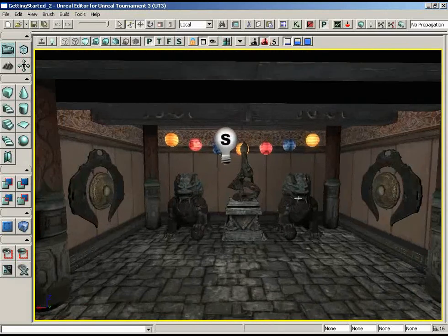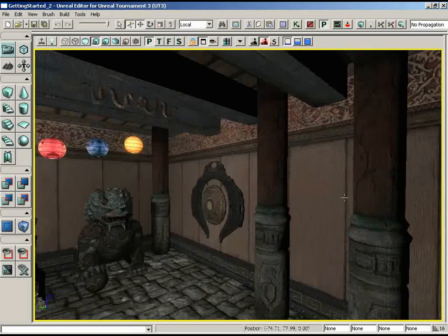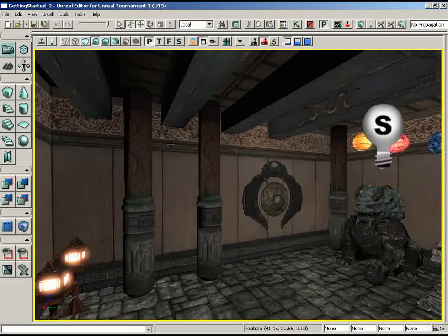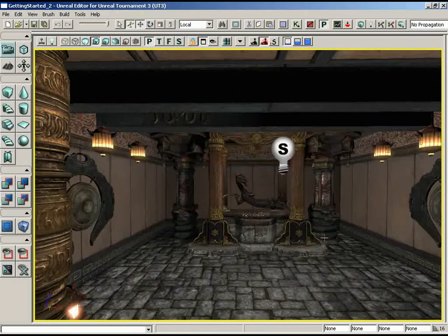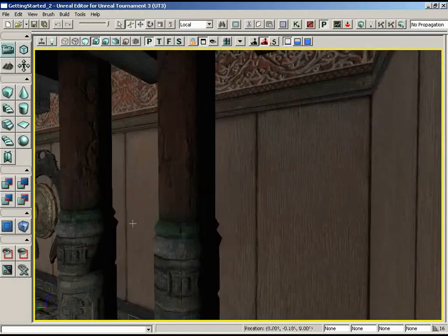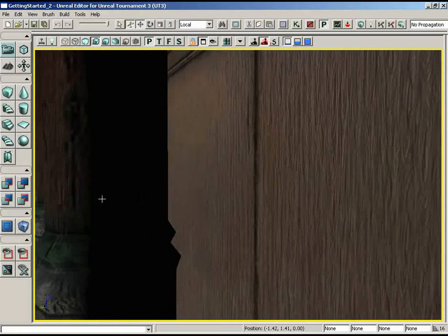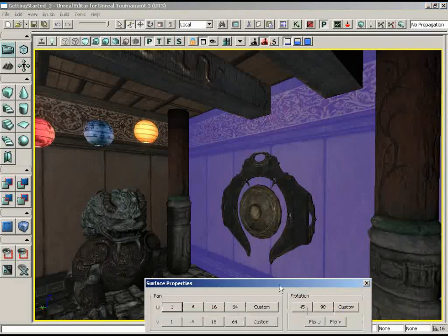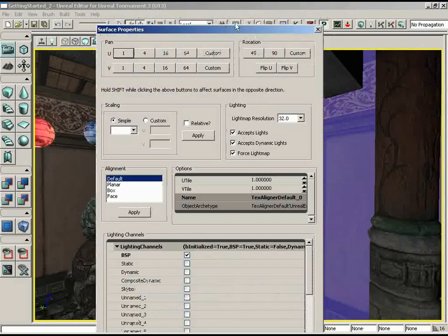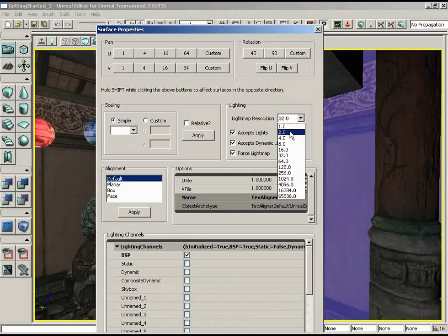You'll notice things look a bit dimmer now, and we don't really have all that many shadows — they've kind of been washed out. Before we do anything with lights, I want to look at that aspect. If we select any of our BSP surfaces and open up the surface properties window, currently our light map resolution is set to 32, which means we have these great big puffy shadows — so big they kind of get washed out. What I want to do is take our light map resolution and lower it, thereby sharpening up our shadows.